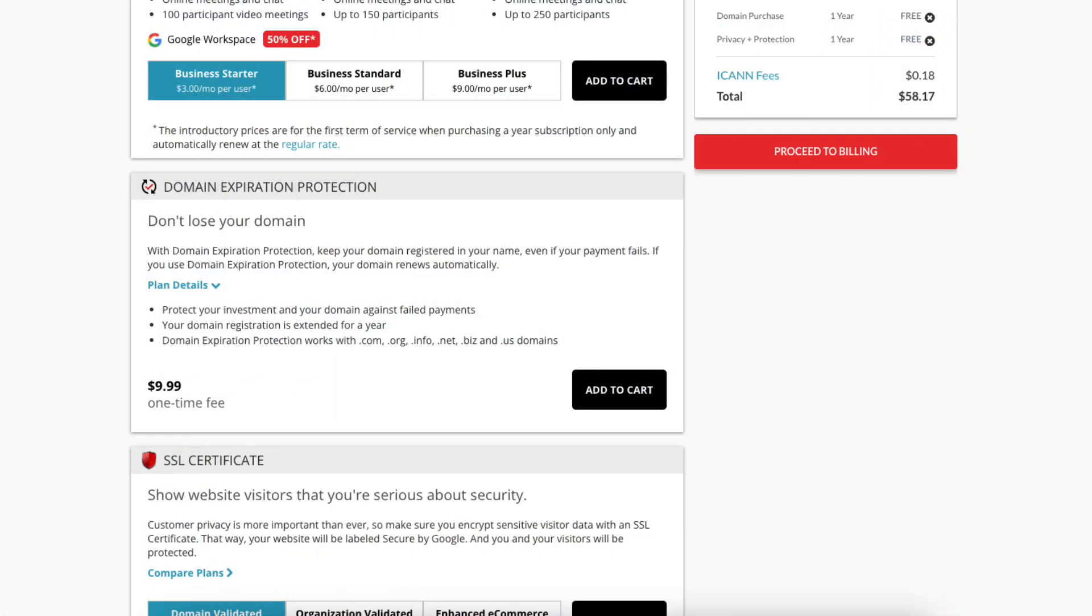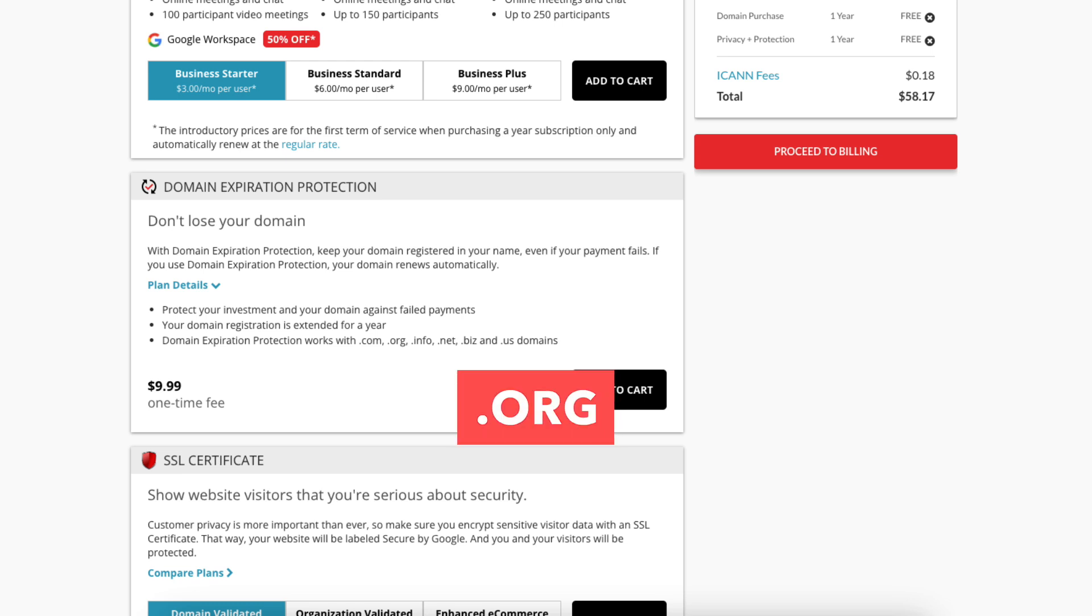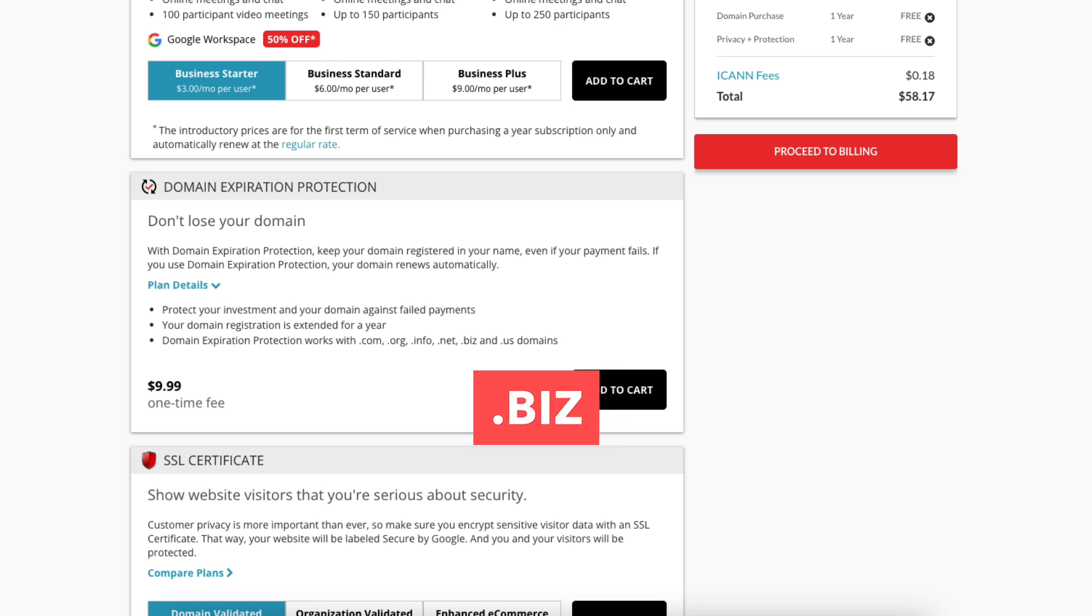Domain expiration protection is compatible with the domain extensions of .com, .org, .info, .net, .biz, and .us domains.